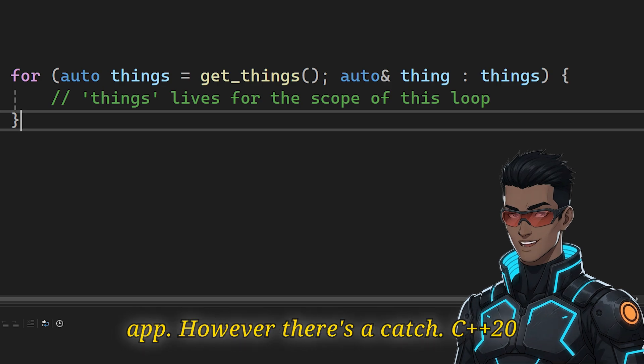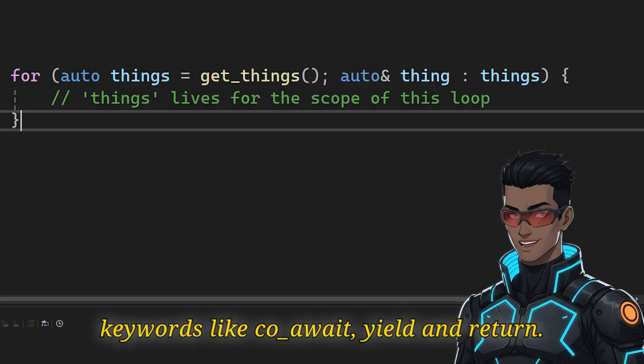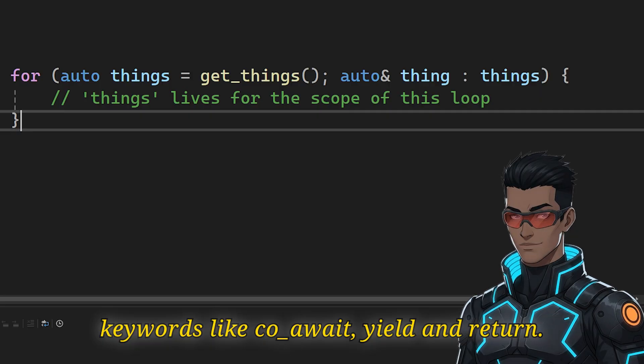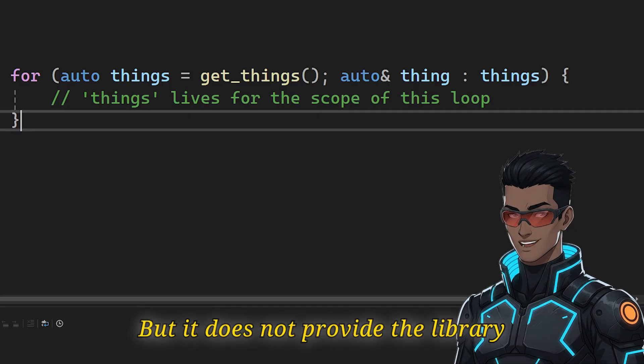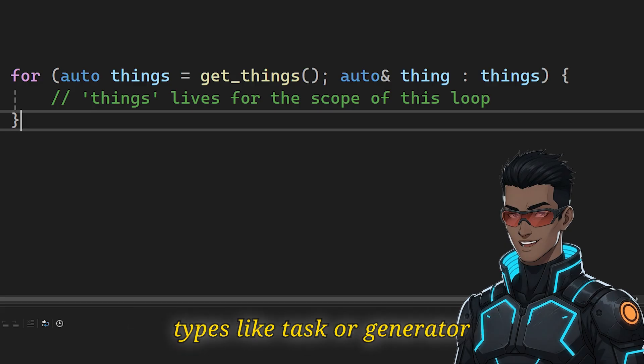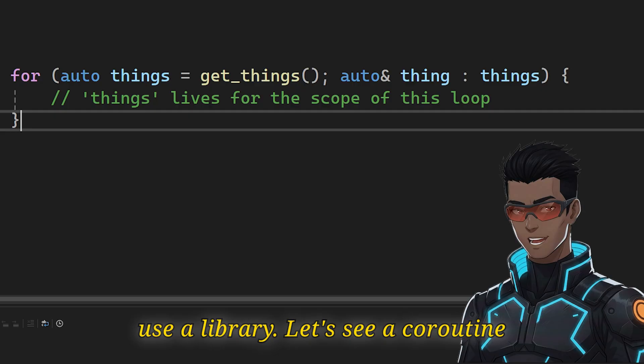However, there is a catch. C++20 provides the language features, the keywords like co_await, co_yield and co_return, but it does not provide the library types like task or generator out of the box. We have to build them or use a library.